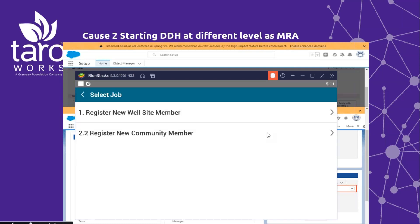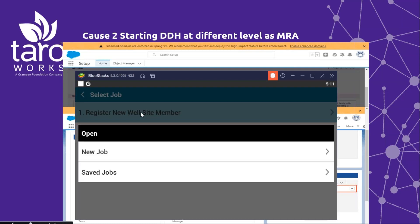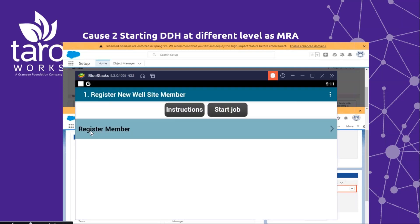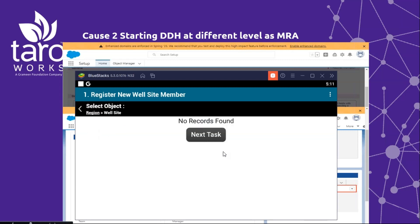Let's go ahead and register another member. Using the same job, the first job, we want to start a new job registering a new website member. Again, this user notices that there are no records found for them to proceed with their data collection. Another reason as to why this issue may occur could be that your drill down hierarchy was started at a different level than the mobile record assignment.